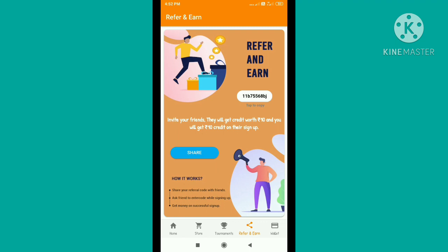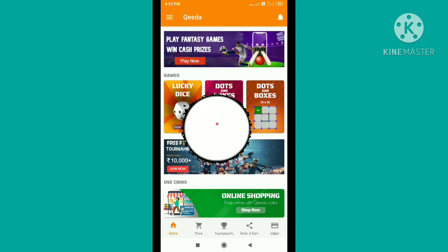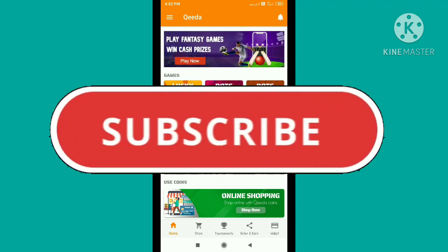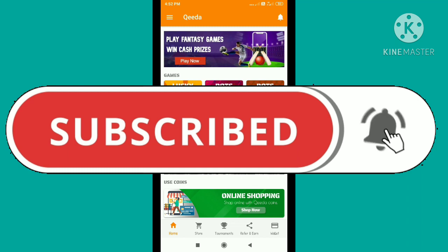You can get 10 rupees. I hope you enjoyed this video. Please like and subscribe, and click on the bell icon. See you guys.